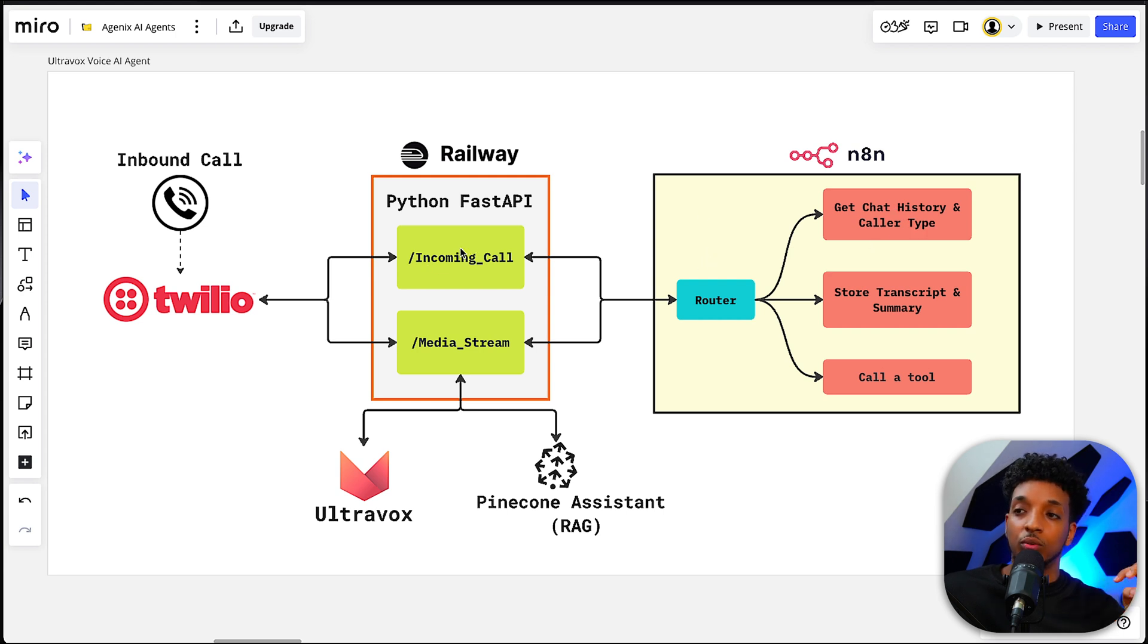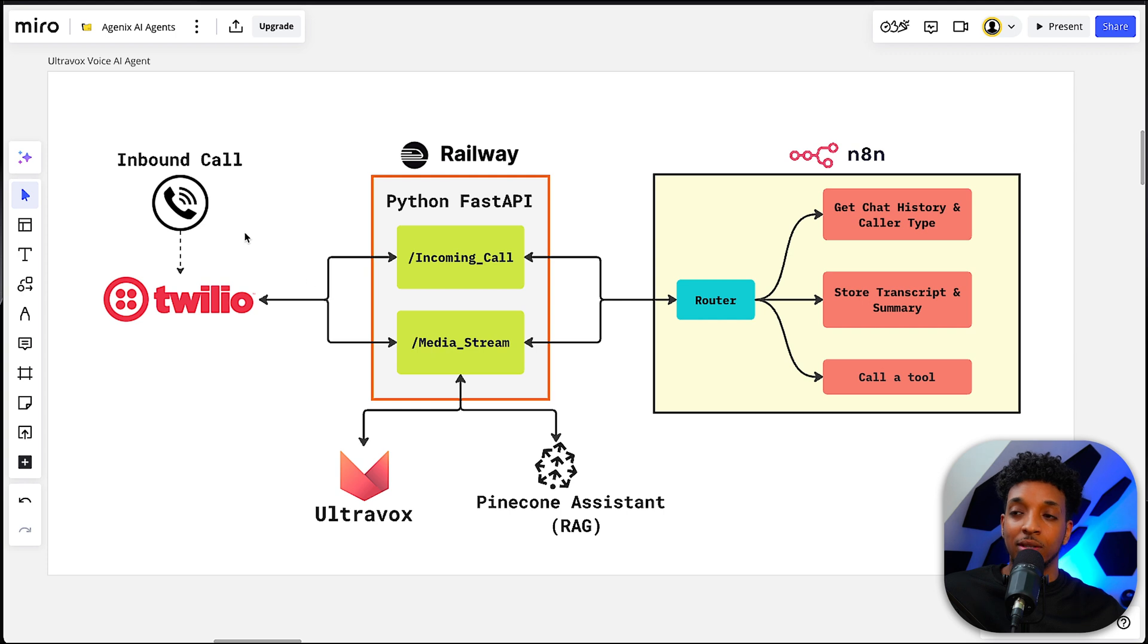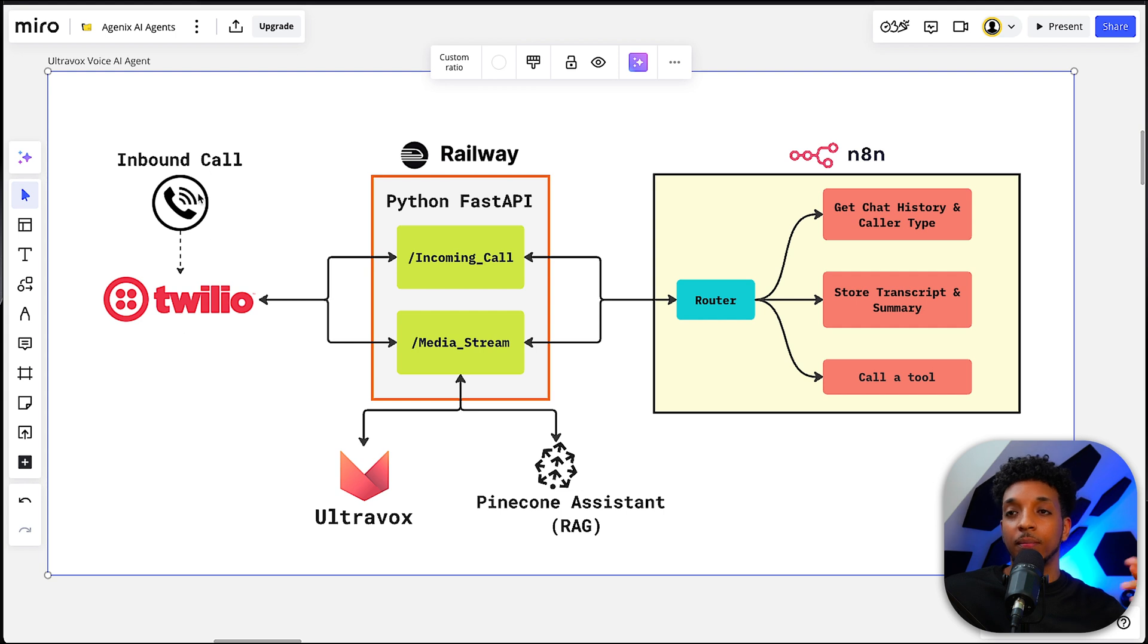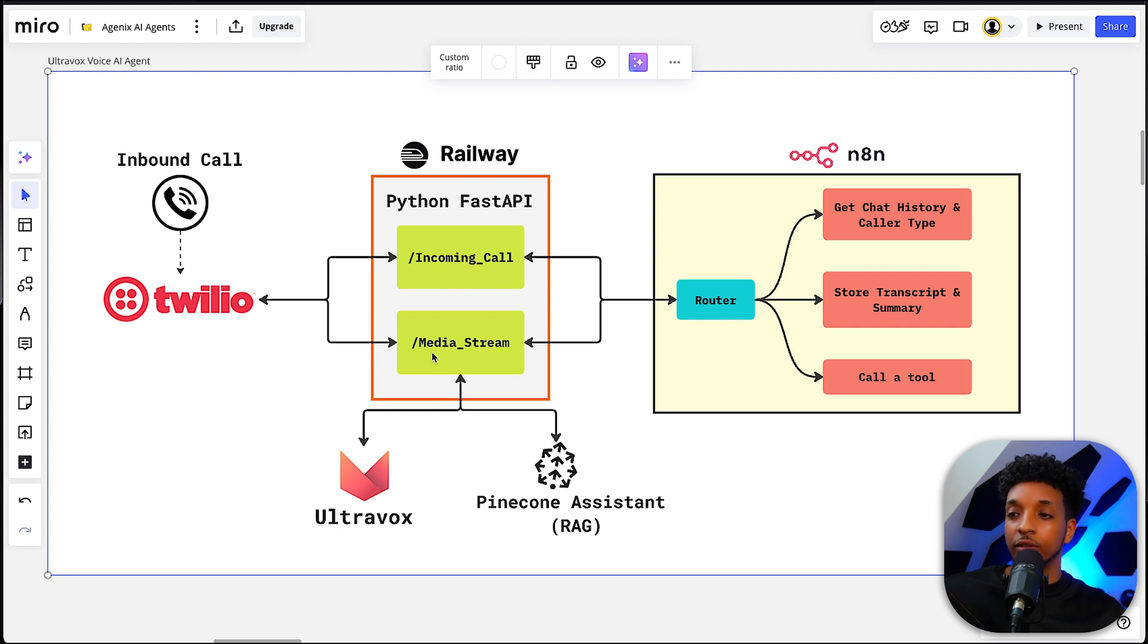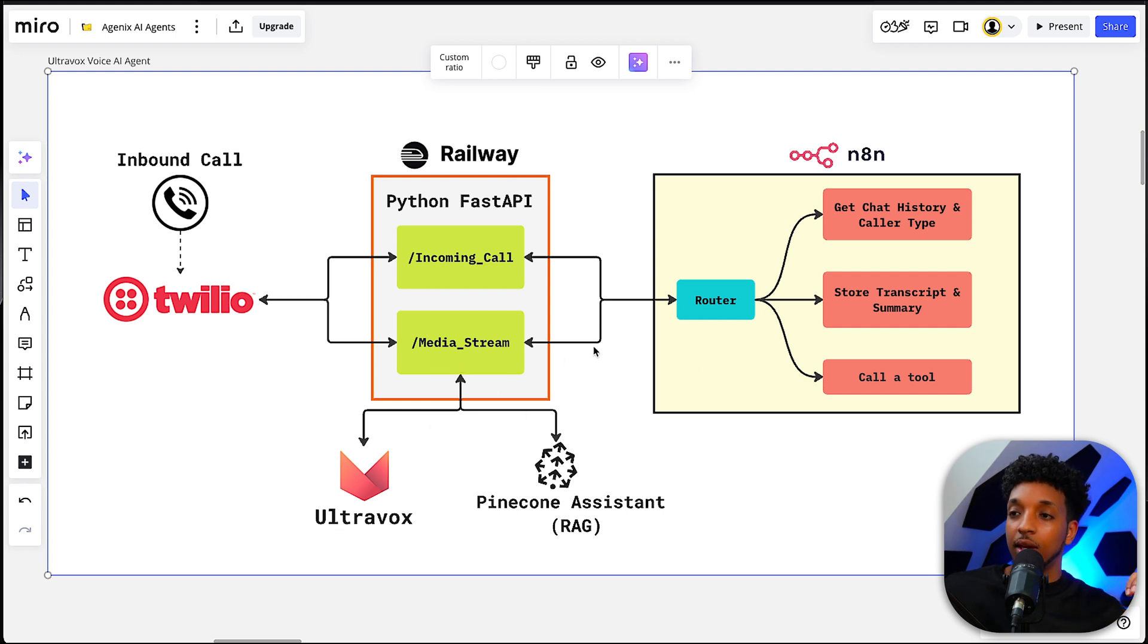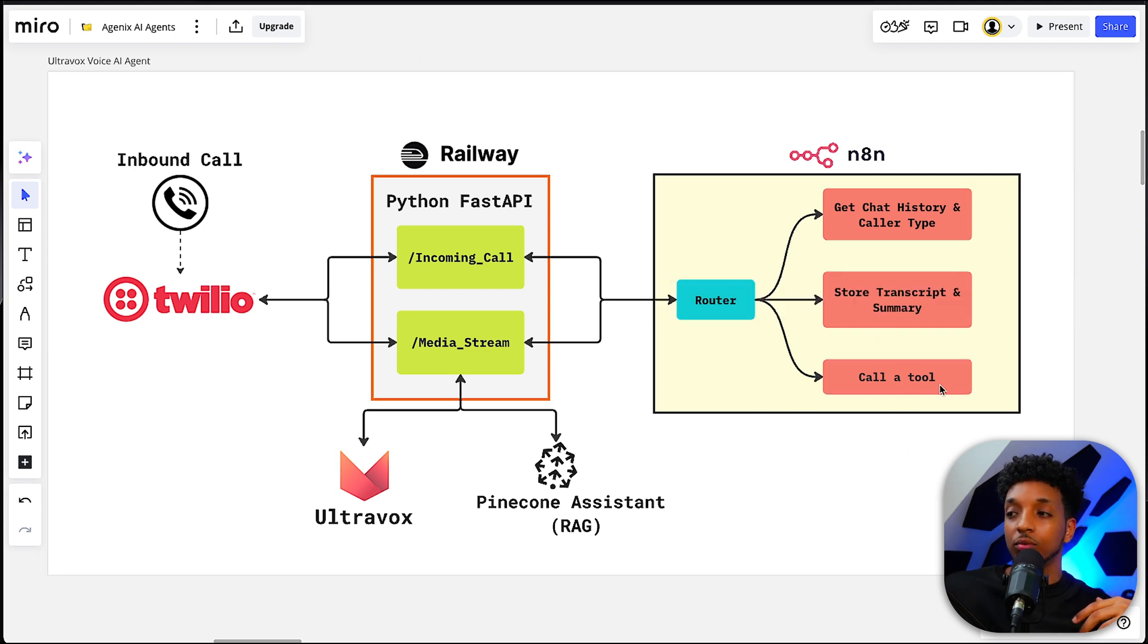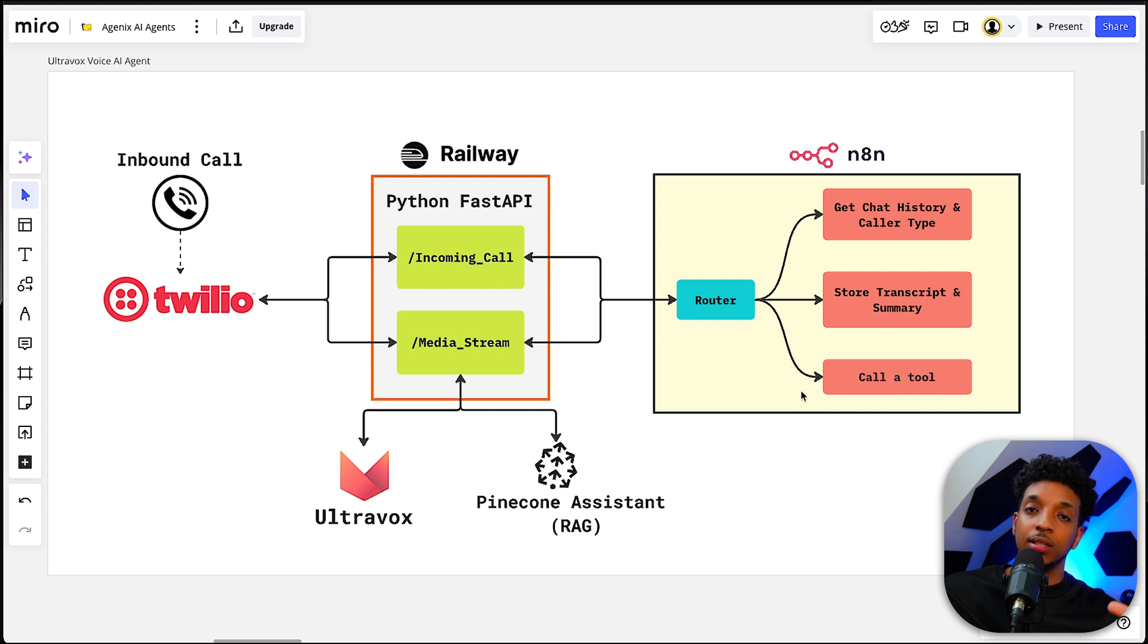That comes back into Twilio to let it know what the media stream URL is. And this is the channel that data goes back and forth in. So the voices come from Ultravox into Twilio and then back from Twilio into Ultravox. And then we have Pinecone Assistant for the RAG capabilities. At the end of the call, we store the transcript and summary, as you saw in the demo.